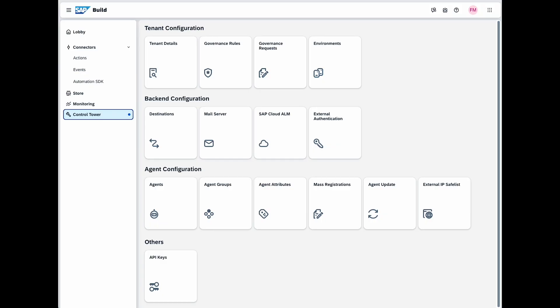Apart from the overall governance features that SAP BTP offers like identity management, security authorizations and roles and access limitations, the control tower within SAP Build lets you define the configuration aspects of your SAP Build projects.